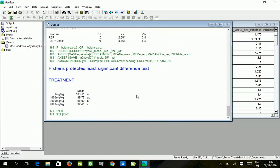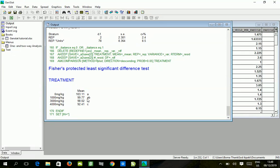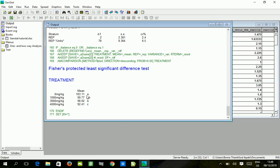We have here zero milligram per kg of treatment level having 103.11 centimeter plant height, 1000 milligram per kg having 99.77 centimeter, 3000 milligram per kg having 98.02 centimeter, and 4000 milligram per kg having 92.41 centimeter. From the ranking, we have the first one having alphabet A, the second one AB, the third B, and the fourth C. This implies that zero milligram and 1000 milligram have similar effect on plant height - the differences in their effect are not significant.